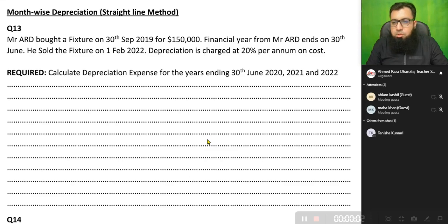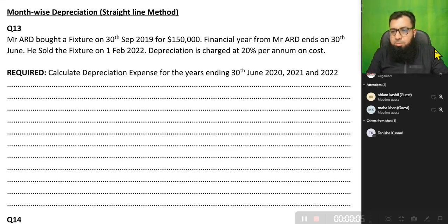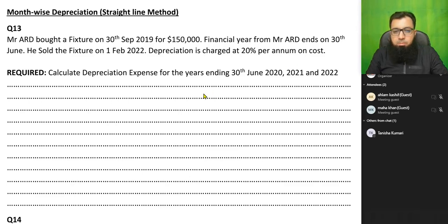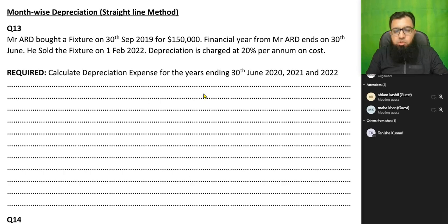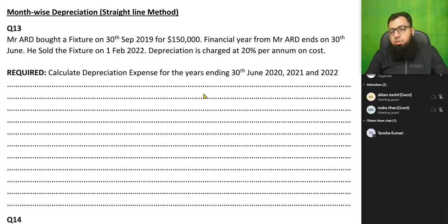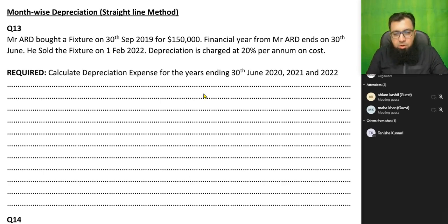Alright, dear students. Today the topic is depreciation, and we are working on month-wise depreciation. In month-wise depreciation, we count the actual number of months we have used the asset and depreciate that asset accordingly.